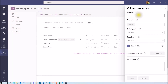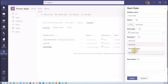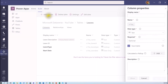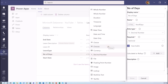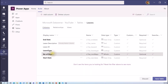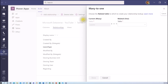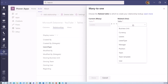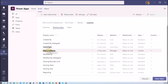Now I am creating a 'number of days' column with whole number as the data type. For the manager column, since it has a relationship with the manager table, I go to the relationships tab and click 'add relationship'. The leaves table has a many-to-one relationship with the manager table, and the lookup column display name is set to 'manager'. Clicking done creates that lookup column. There is also another way: you can simply click add column and select lookup as the data type directly.